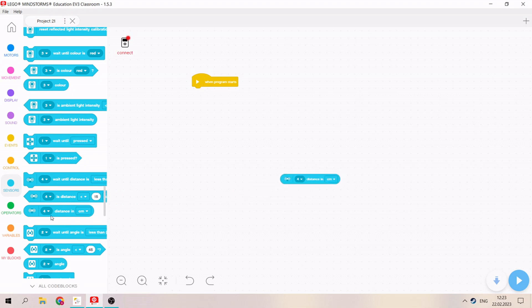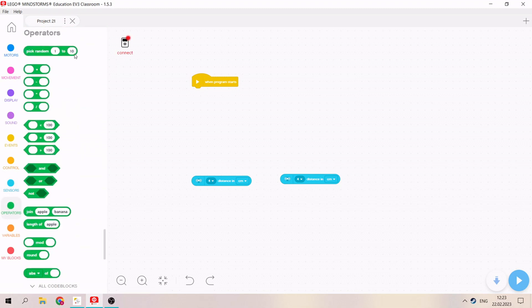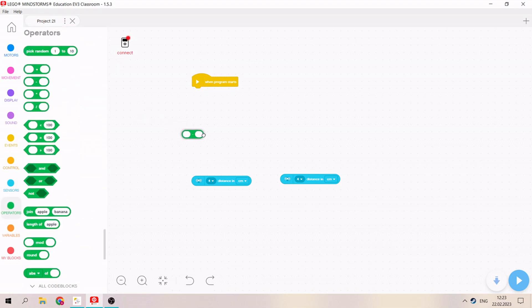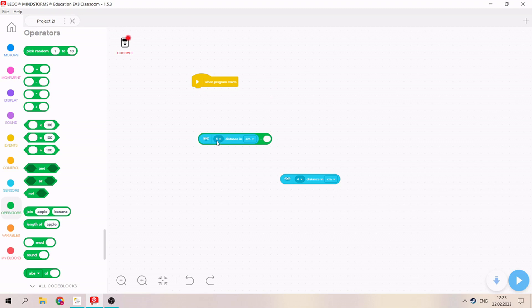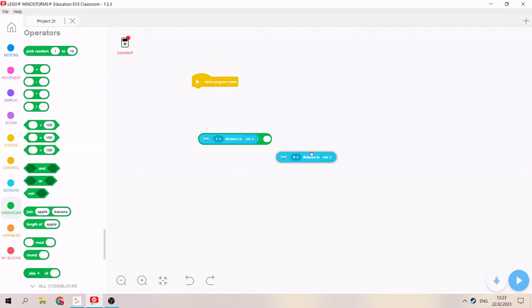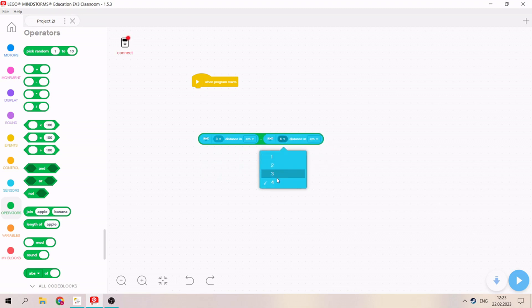After, we need to take distance in centimeters and use operators. We need to find the difference between the first ultrasonic sensor and the second. Okay, after this we need to multiply by P.